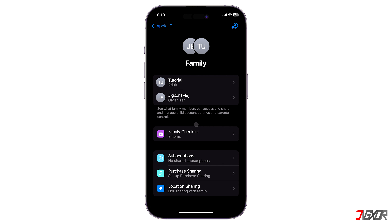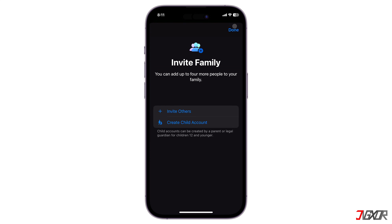Once the recipient acknowledges the invitation, they will be added to your family sharing group automatically. By clicking on the Add button at the top right corner, you can include another member to your group anytime you want. Keep in mind that you can only add a maximum of five people.